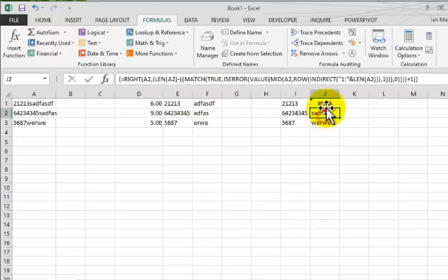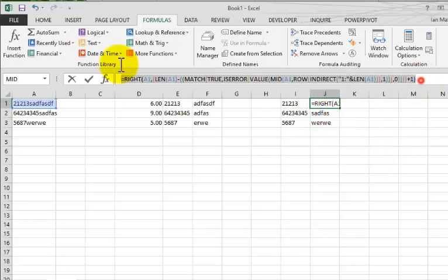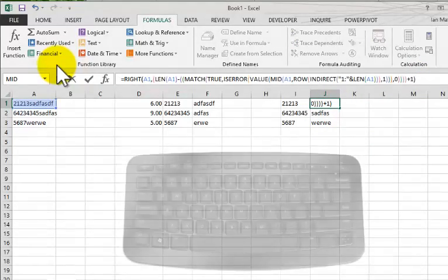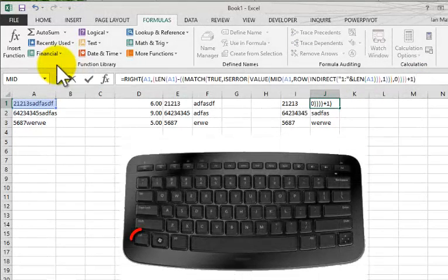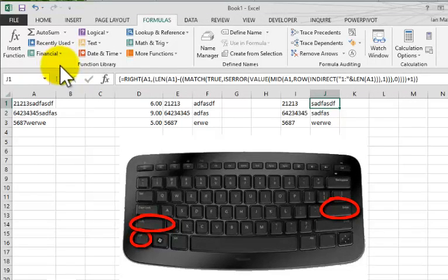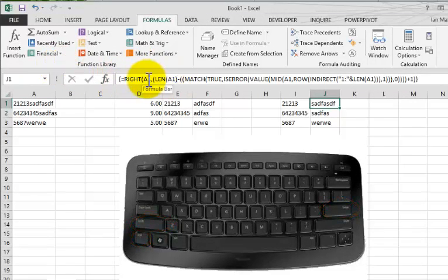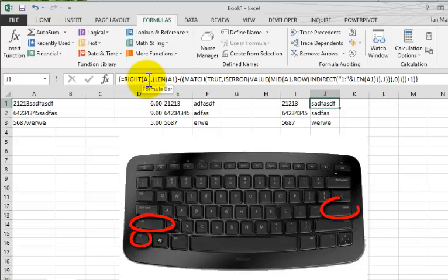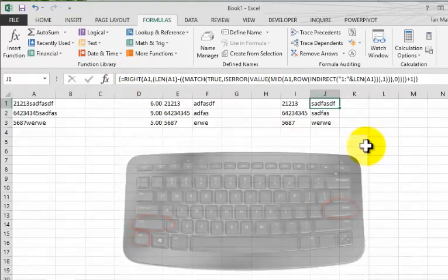So the way to make this an array is to paste it in and use Ctrl plus Shift and then press the Enter key on your keyboard. So you paste it into the formula bar and then you press Ctrl+Shift+Enter, and that will add the French brackets.